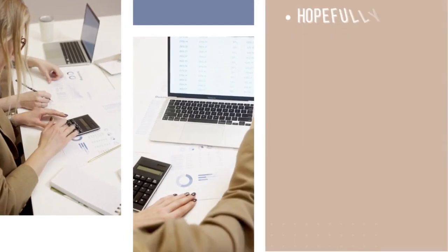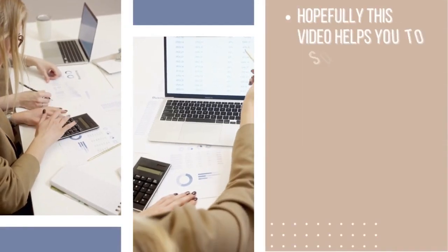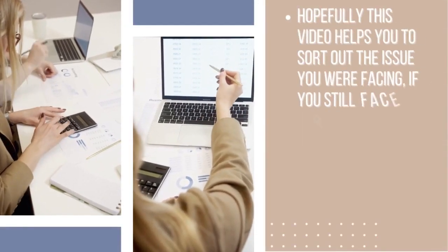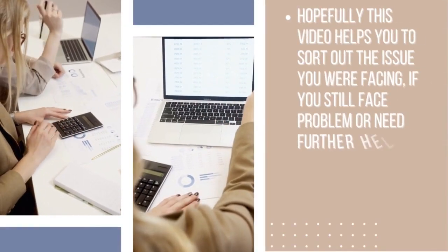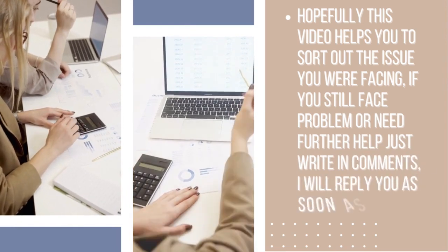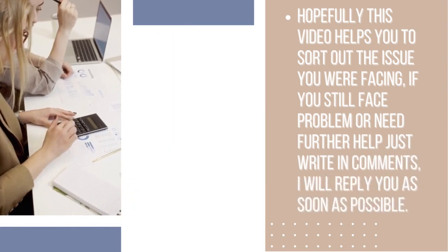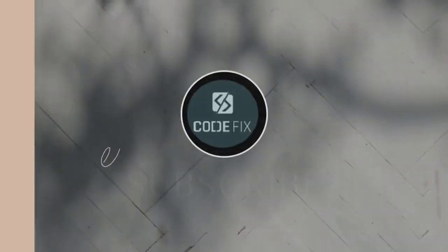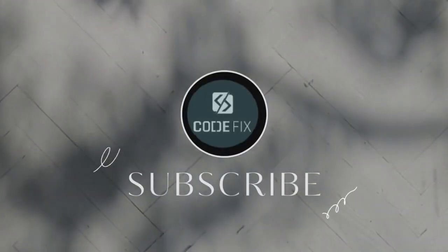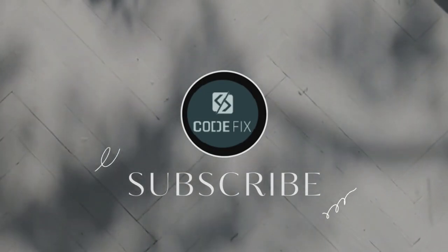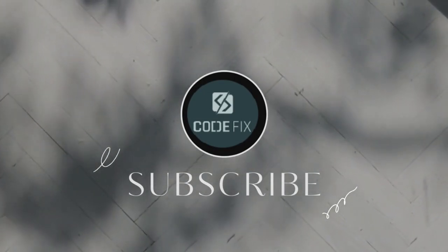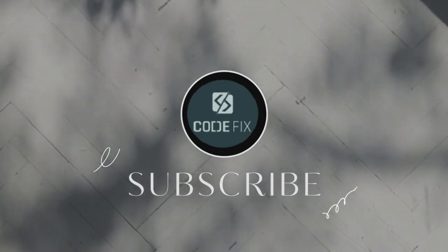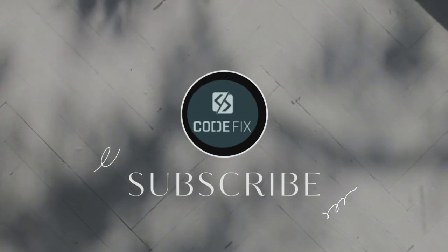Hopefully this video helps you to sort out the issue you were facing. If you still face problem or need further help just write in comments. I will reply you as soon as possible. Before you go, if you like this video, you can subscribe to this channel for future videos which can help and assist you further.